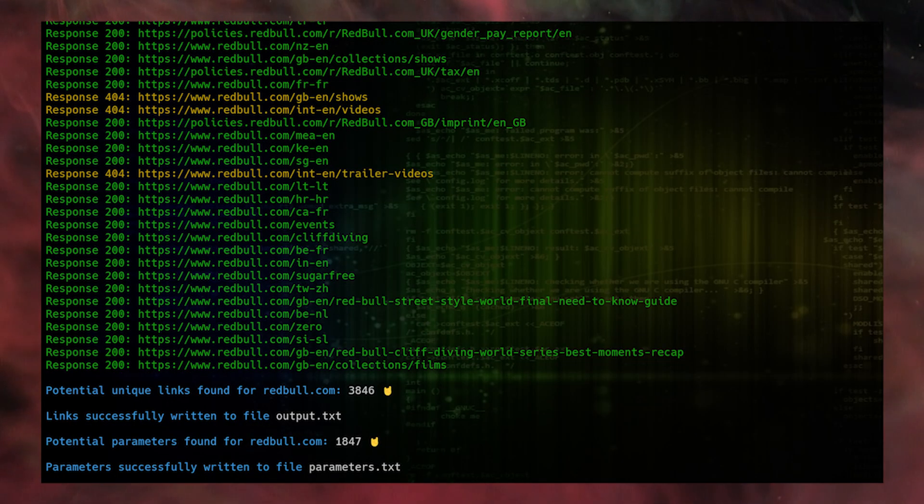The installation and setup for xnl-linkfinder are very simple — no heavy lifting required. That was the video. Thanks for watching, and don't forget to check out all the links from Professor and xnl-hacker mentioned in the description. See you guys in the upcoming video.